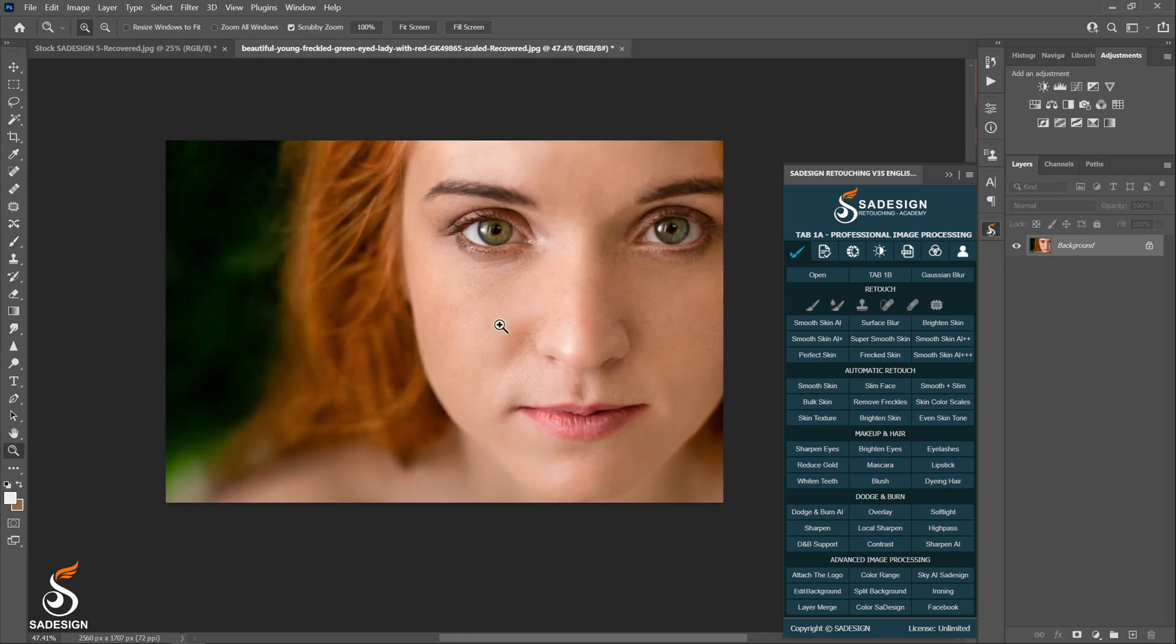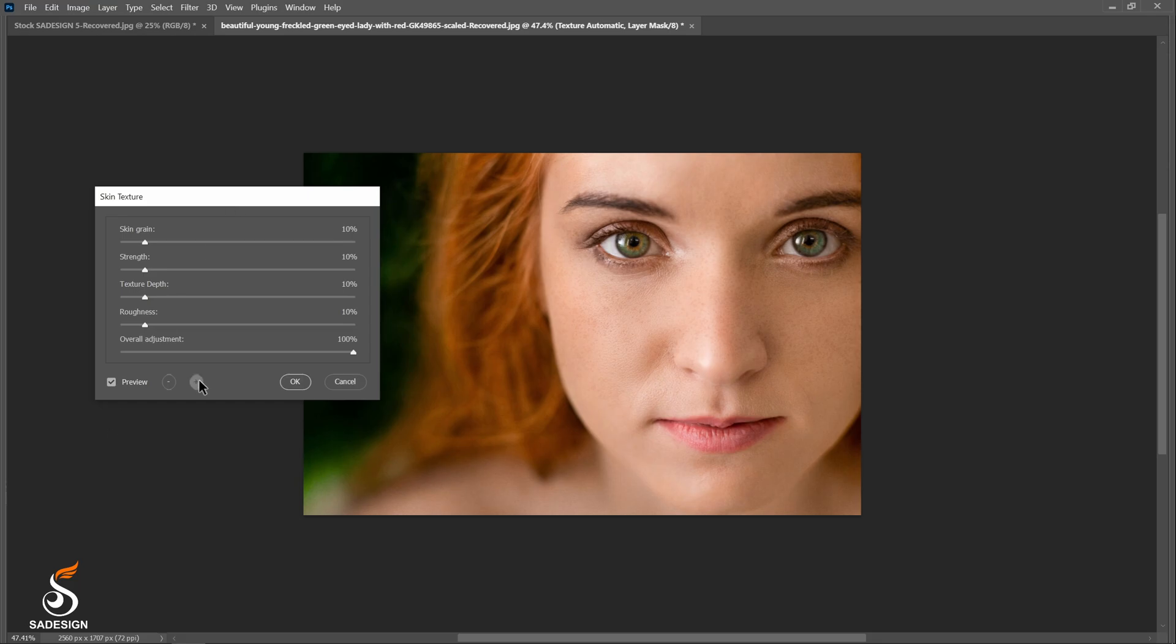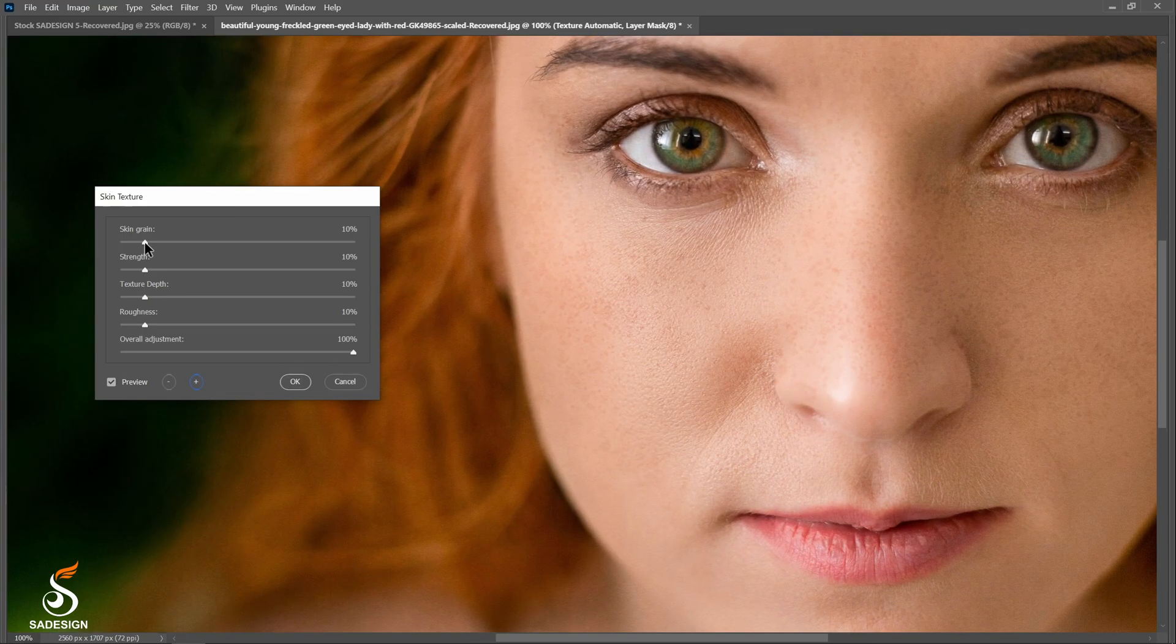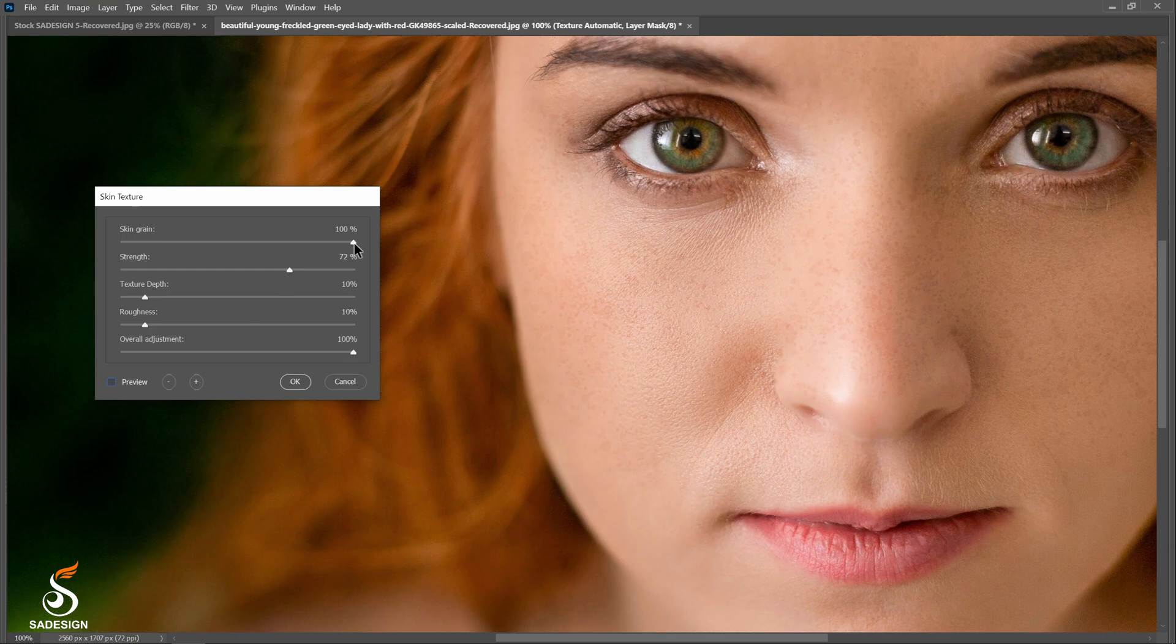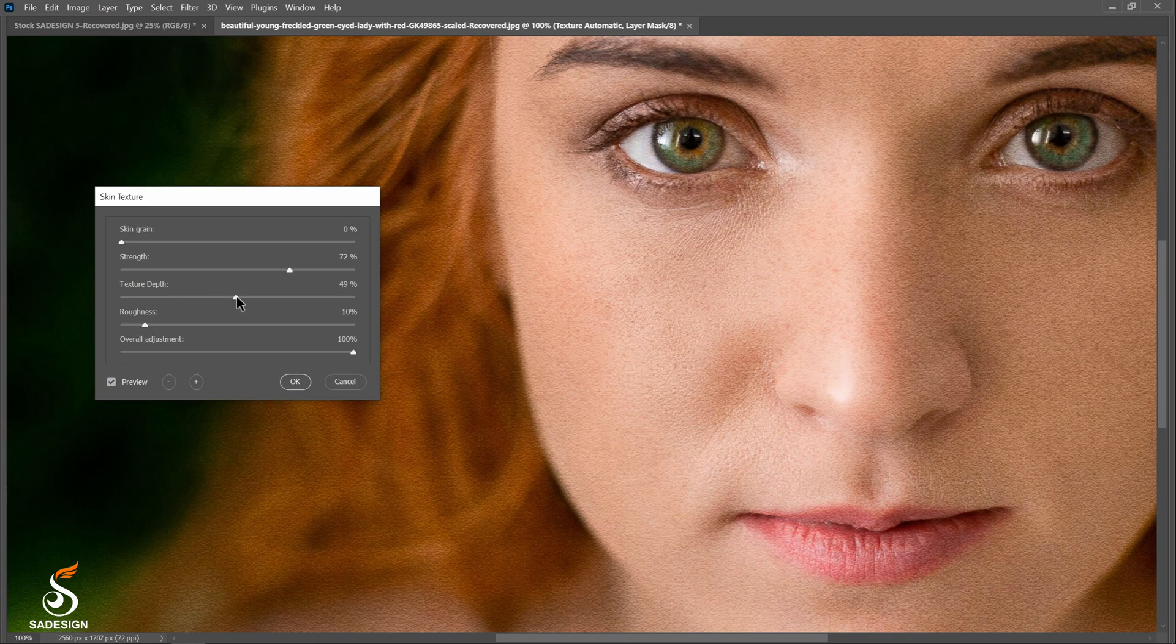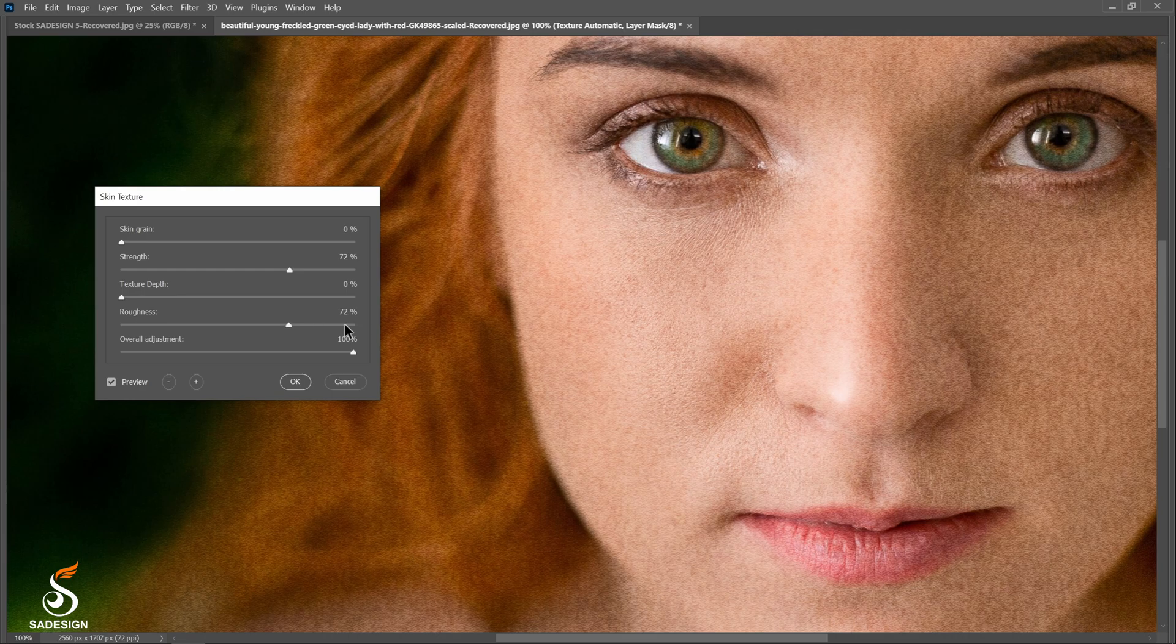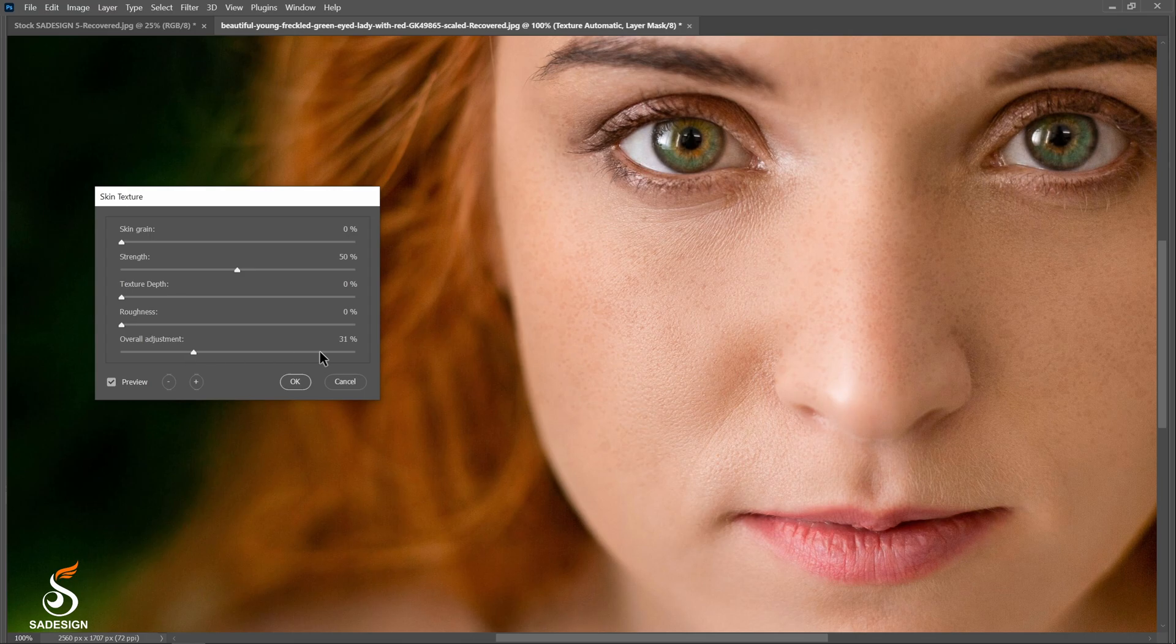With skin texture action, you can add or subtract grain, depth, and roughness to the image if you want. Threshold option is for how much grain, depth texture, roughness you want to apply. Finally, overall adjustment stands for how strong are all the effects above you want to add.